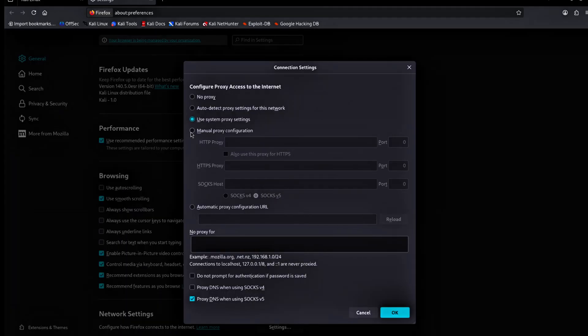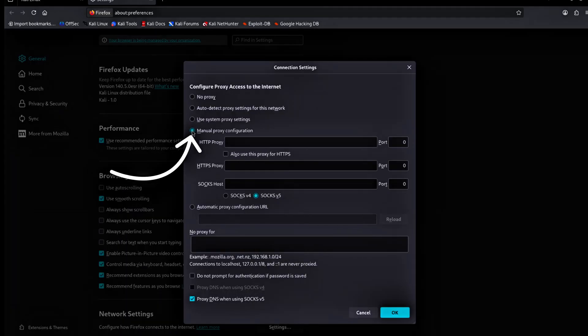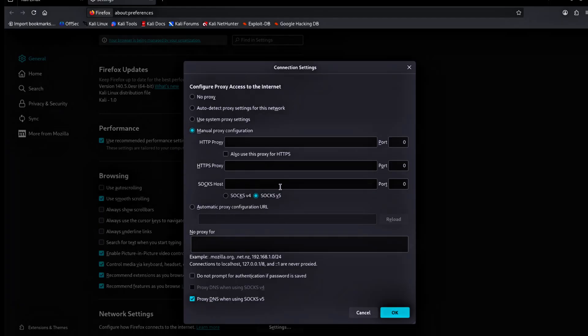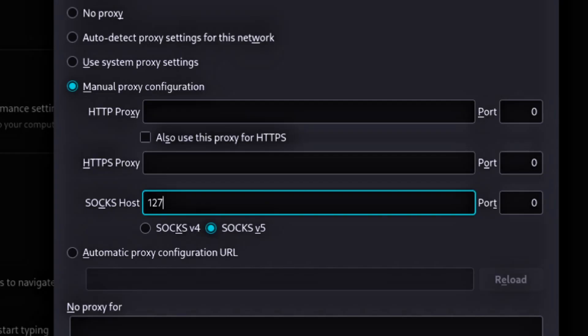In connection settings, select manual proxy configuration. In the Sox host field, choose Soxv5. Type your machine's local address 127.0.0.1 as the address. Set the port to 9050.